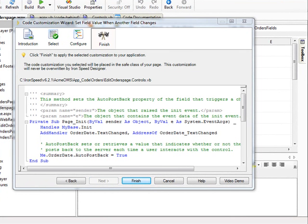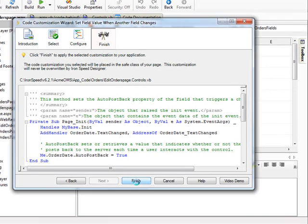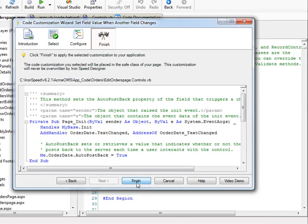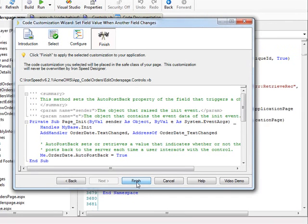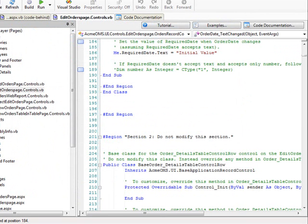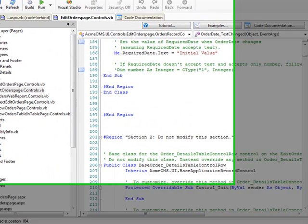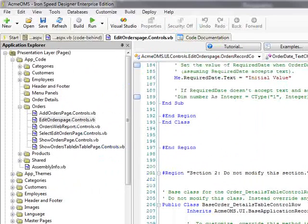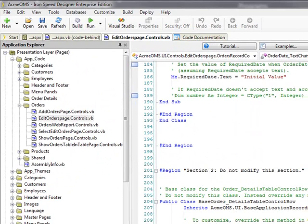Let's click Finish to see what the Code Customization Wizard does. Clicking the Finish button, we can see that Ironspeed has inserted the code template into our EditOrders.Controls.VV file. At this point, I can click the Save button to save our work, or click on any other page to avoid keeping this customization. Let's save our work and continue.